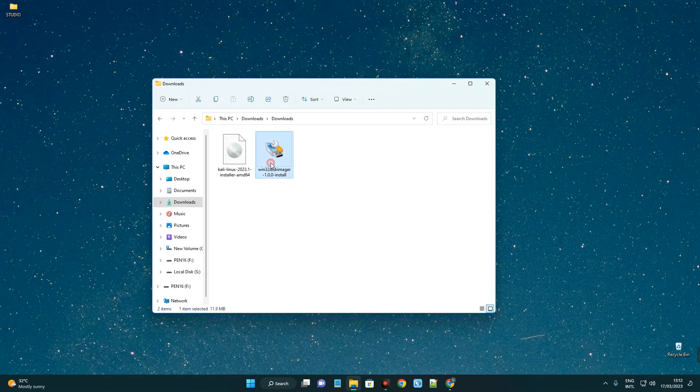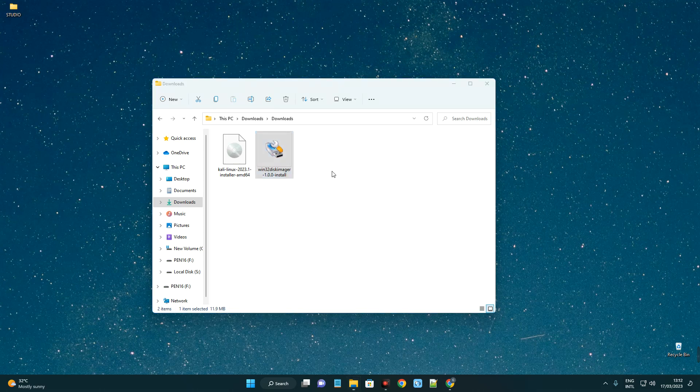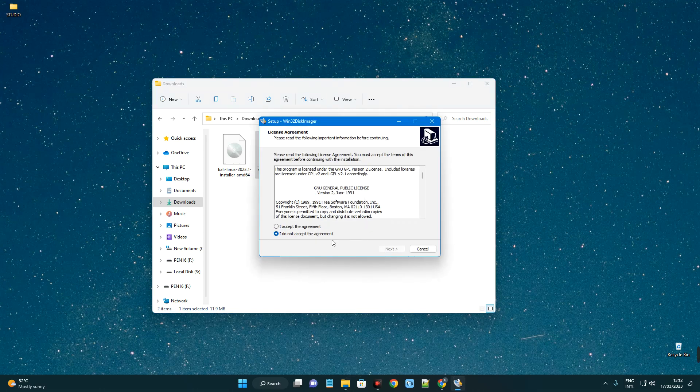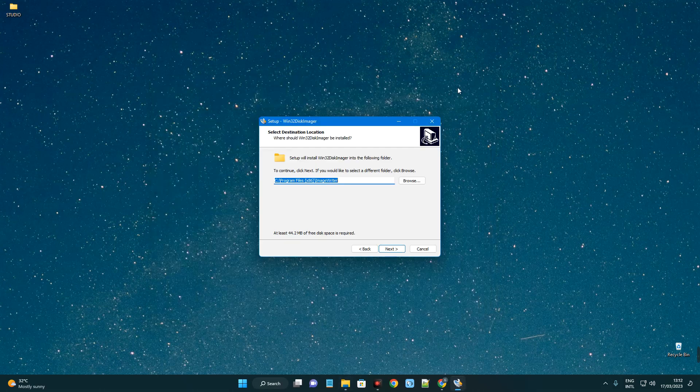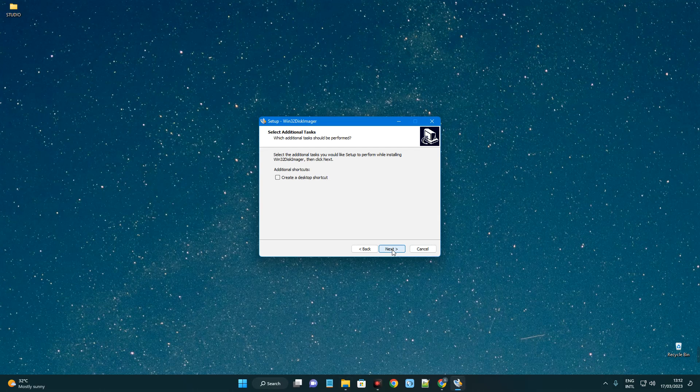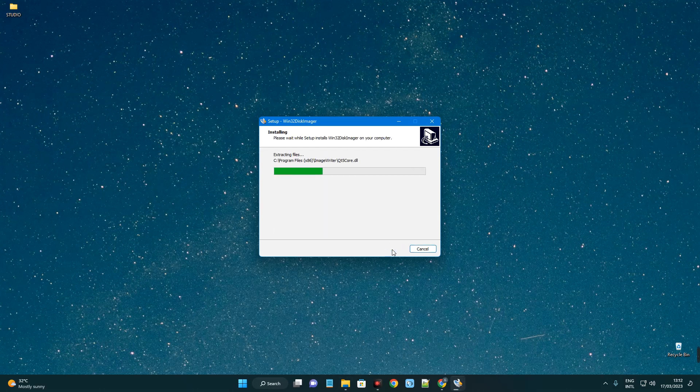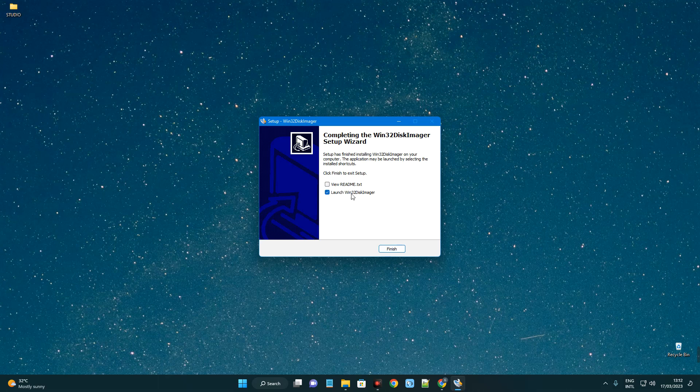This is Win32 Disk Imager and this is Kali Linux installation file. Now let's open Win32 Disk Imager and then install. Agree to the terms, next, next, next, and then install. Let's launch Win32 Disk Imager. Finish.